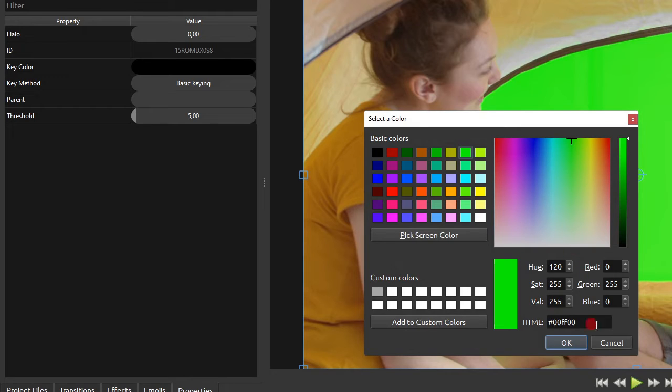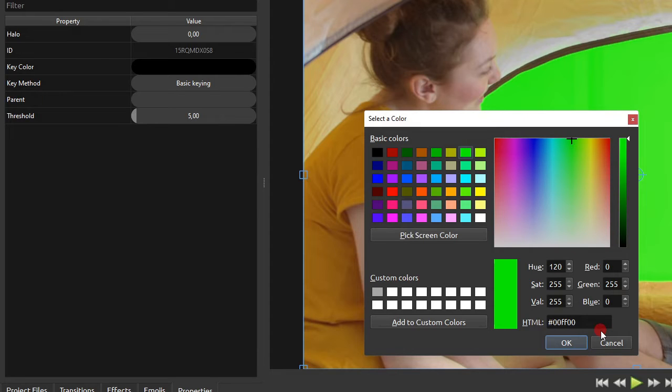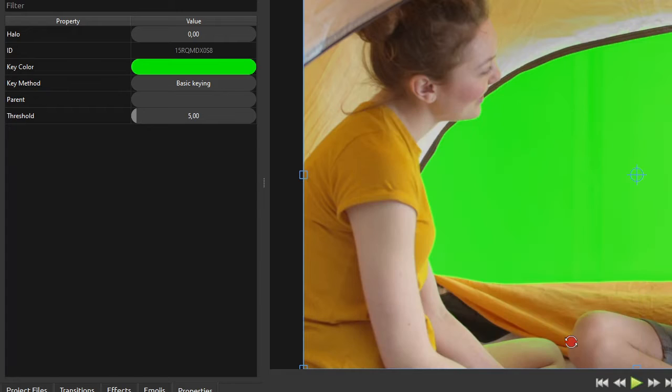But please take note that, although the chroma key effect is most commonly known as green screen, the key color could be any other color, probably basic colors like blue or yellow.